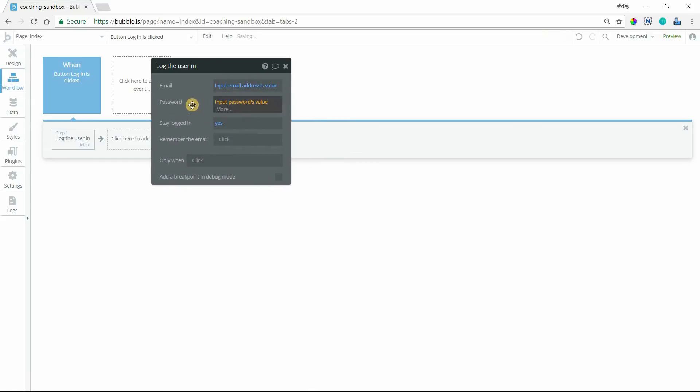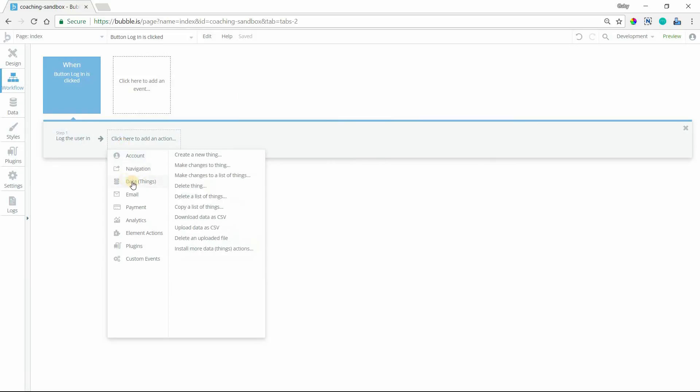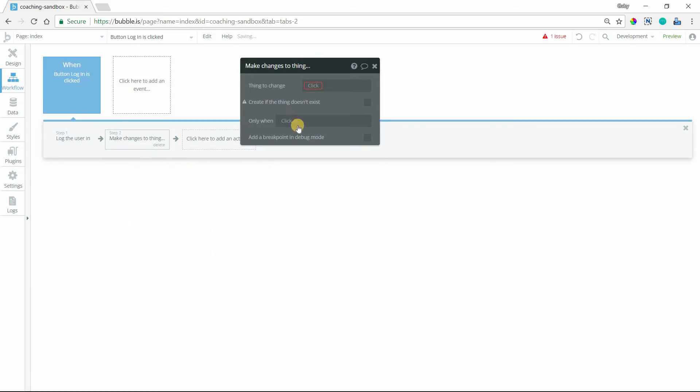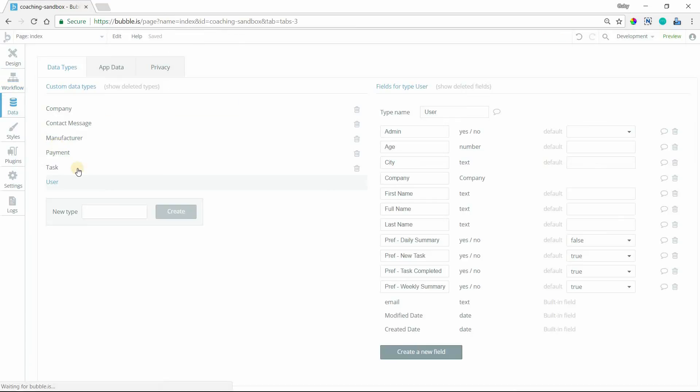And then we're going to generate our verification data. So at this stage, after they've clicked this button, we're not going to redirect them anywhere yet. What we want to do here is send them a verification code. But first, we need to generate the code that we'll send them. So we're going to make a change to the user who has just logged in. Make a change to current user, and I think I need to go into my database and add these fields. I don't have these in here yet.